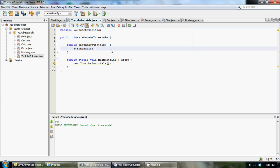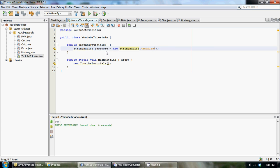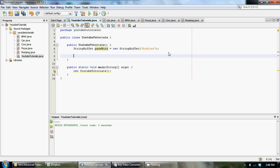Let's create our StringBuffer: StringBuffer password, set it equal to new StringBuffer. Within the parameters, we're going to put the string we want our password to be set to — the password I'm going to use is 'bubbles'. So we've basically created a StringBuffer, named the object 'password', and set the password equal to 'bubbles'.